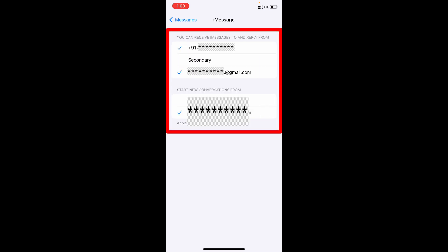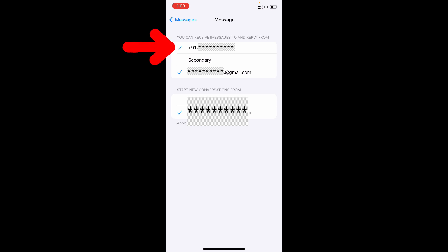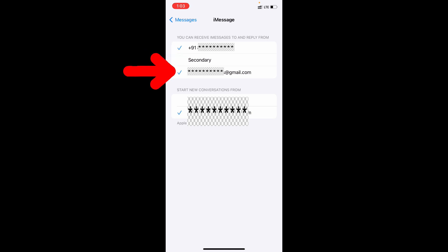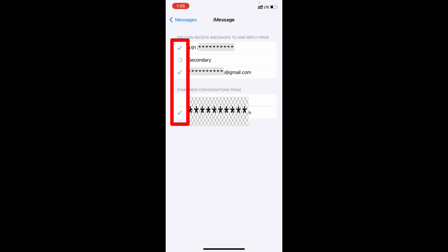Here you need to add all your phone numbers and Apple ID. For me, I have one physical SIM, one eSIM, and one Apple ID. To send iMessages you need internet access, and also you need to turn on iMessage. Then you have to get the tick verification on both your phone numbers if you have both SIMs, and also your Apple ID.